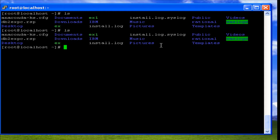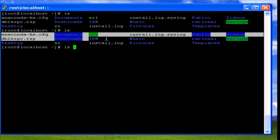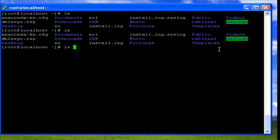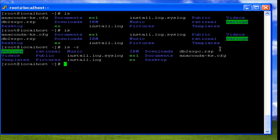We have options with the ls command. The basic ls command without any options displays the files and directories in ascending order based on the alphabet. To display them in descending or reverse order, we can use the option -r, where r stands for reverse.